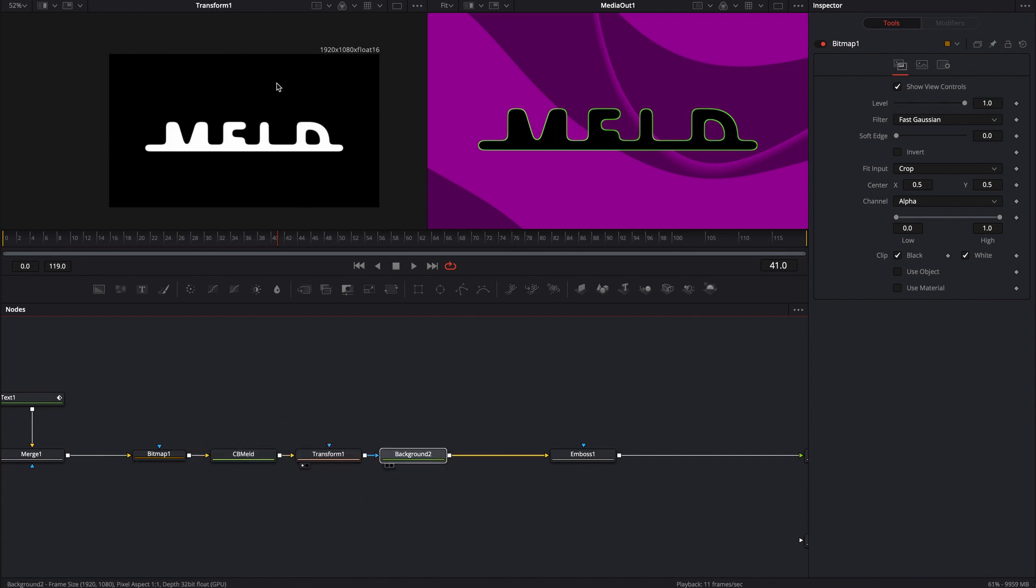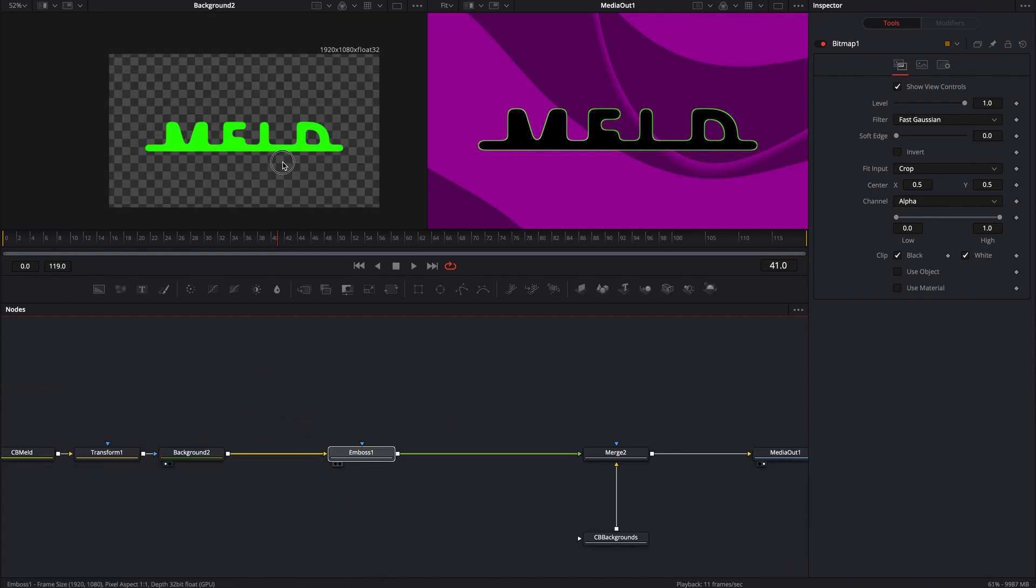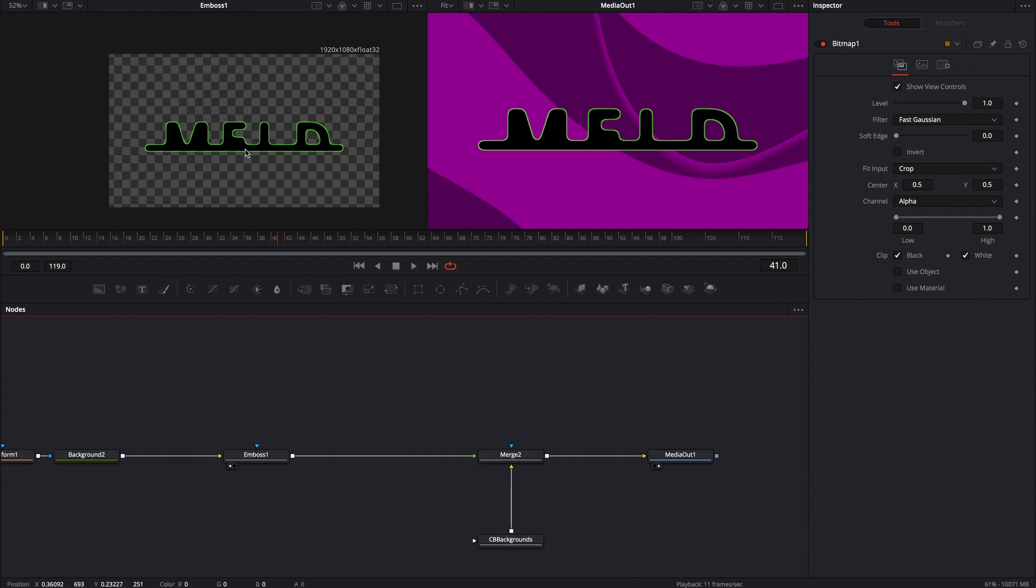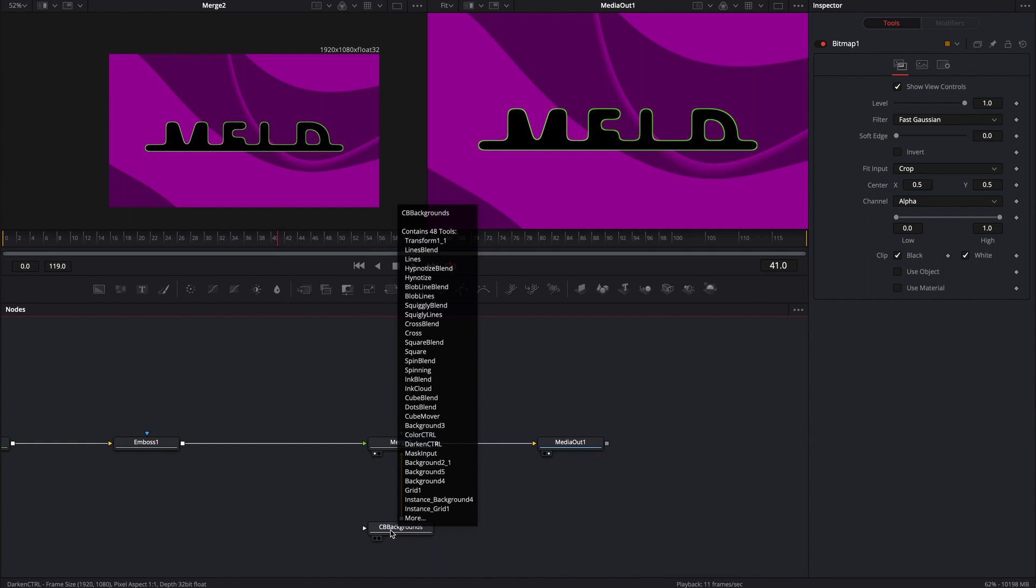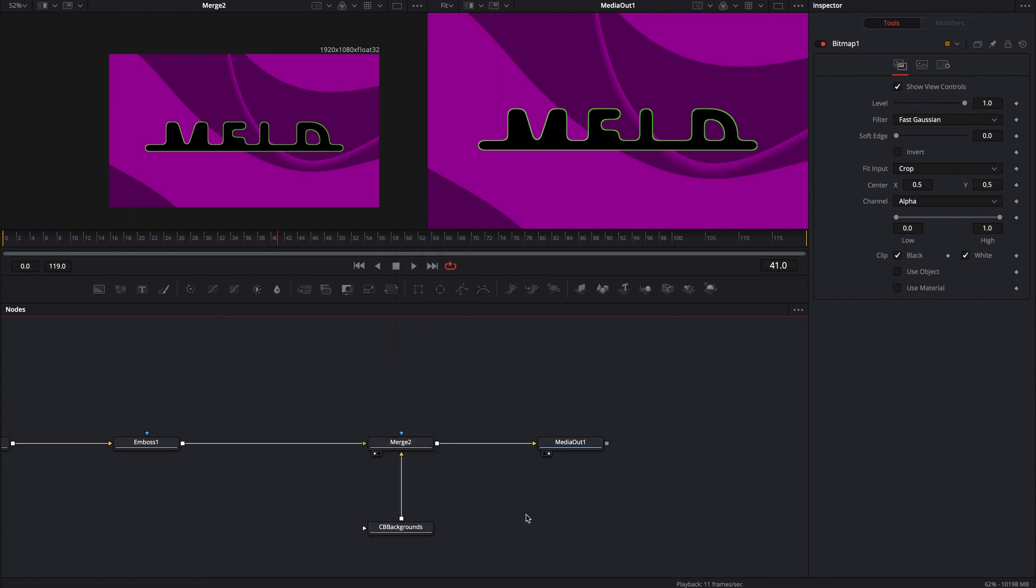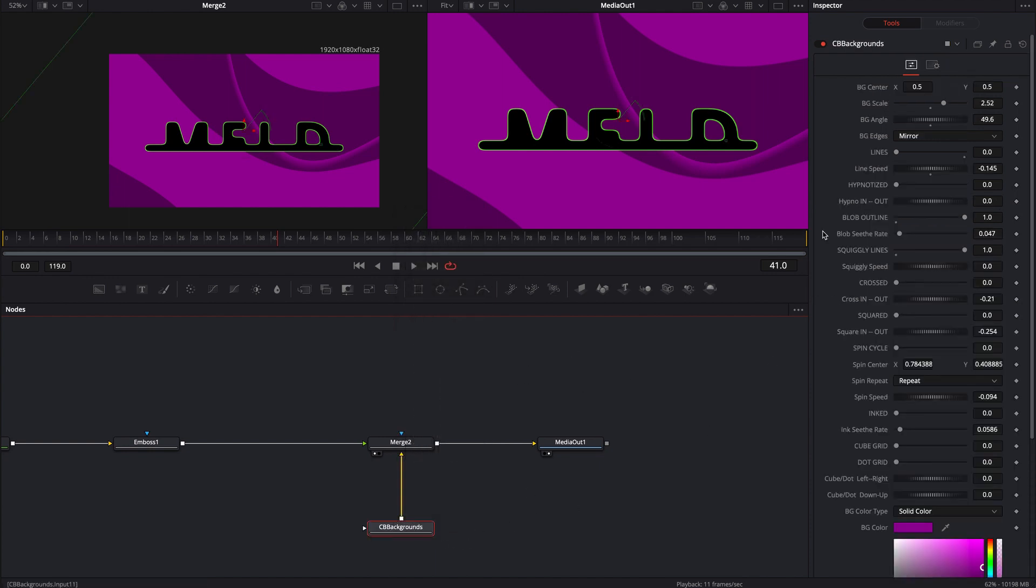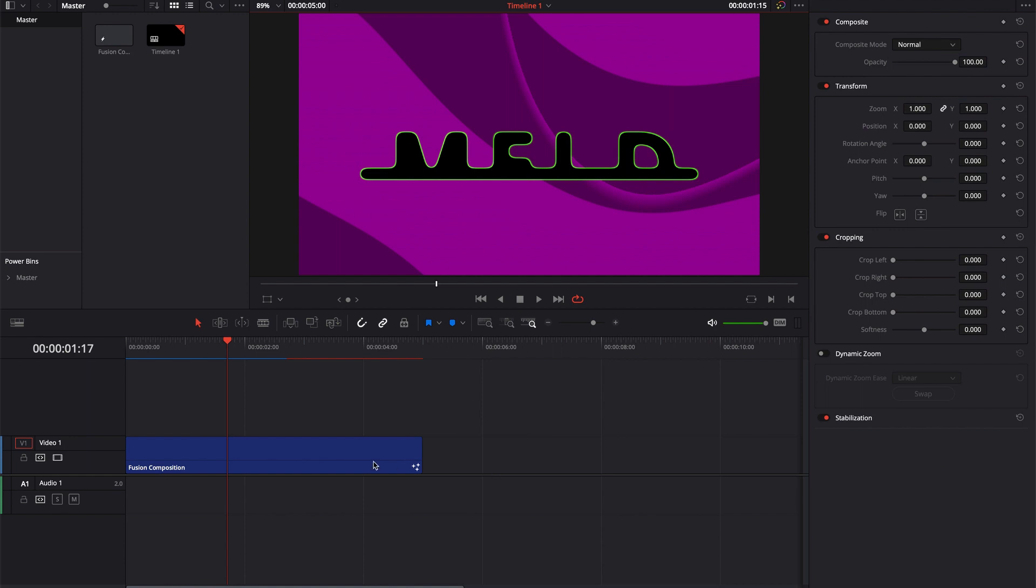So after it melds, I just needed to move it up with this transform. I colored it and then I threw an emboss, which gives it that outline, which is pretty cool. And then I just kind of merged it with my own CB background tool. This background right here is actually running blob outline and squiggly lines together. That's why it looks a little interesting. So that's pretty much it.